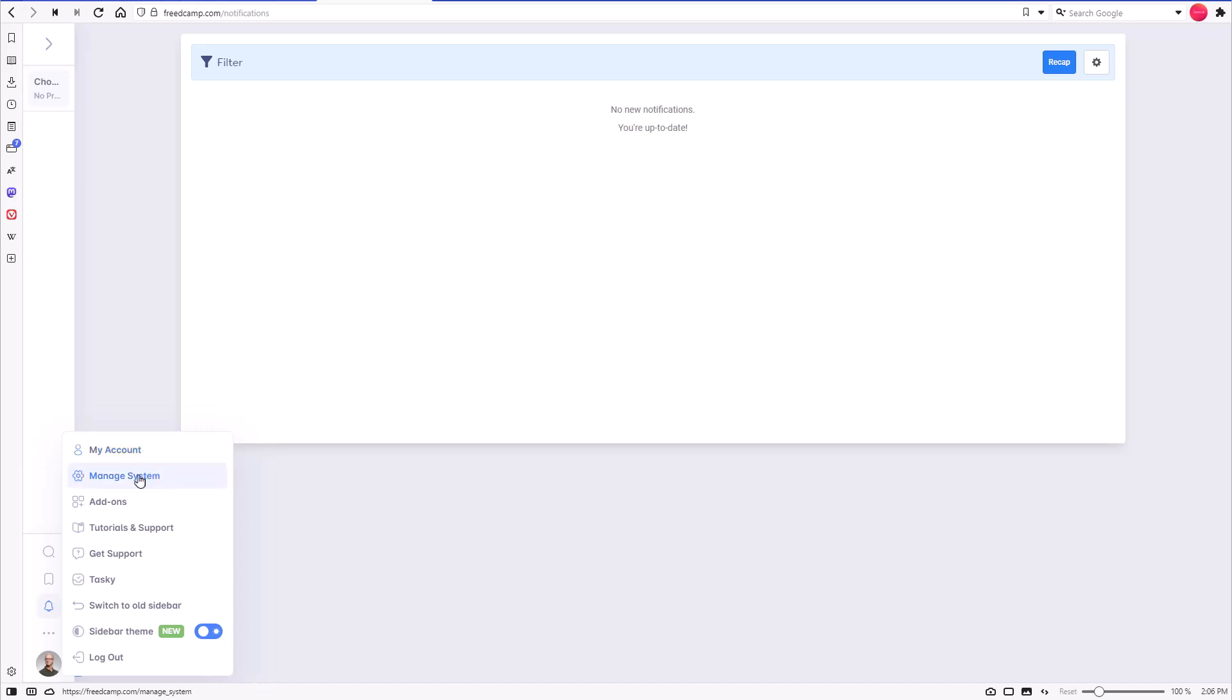The next option will lead to the Manage System page. Please note that if you were invited to FreedCamp and were not given administrative permissions, it will not be shown.